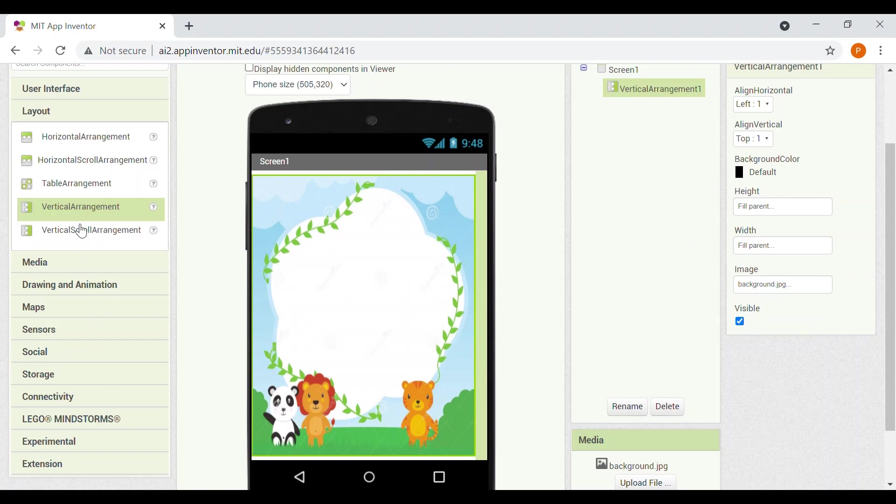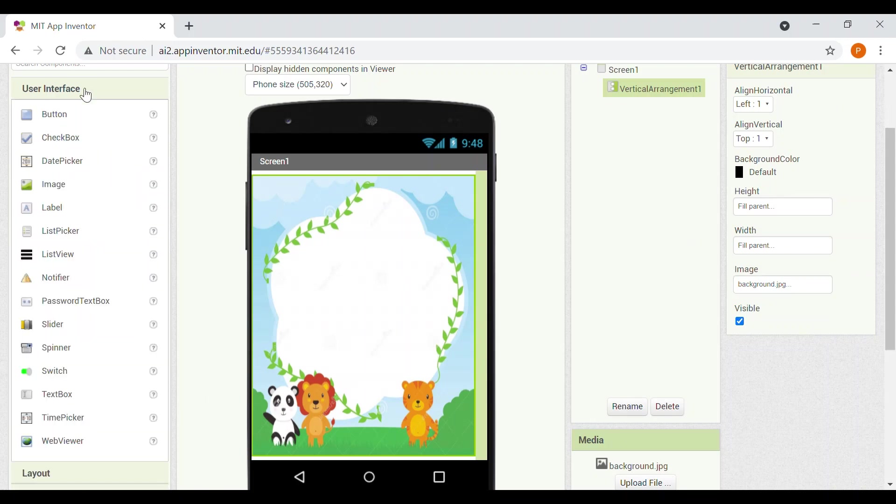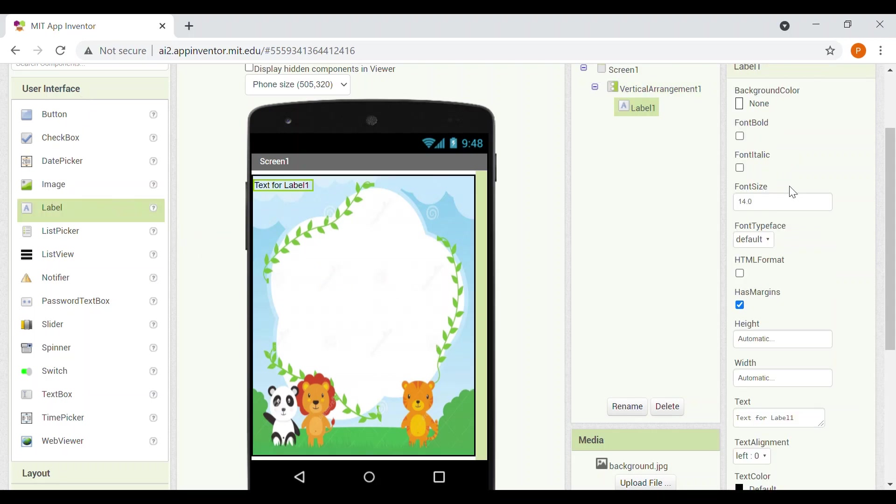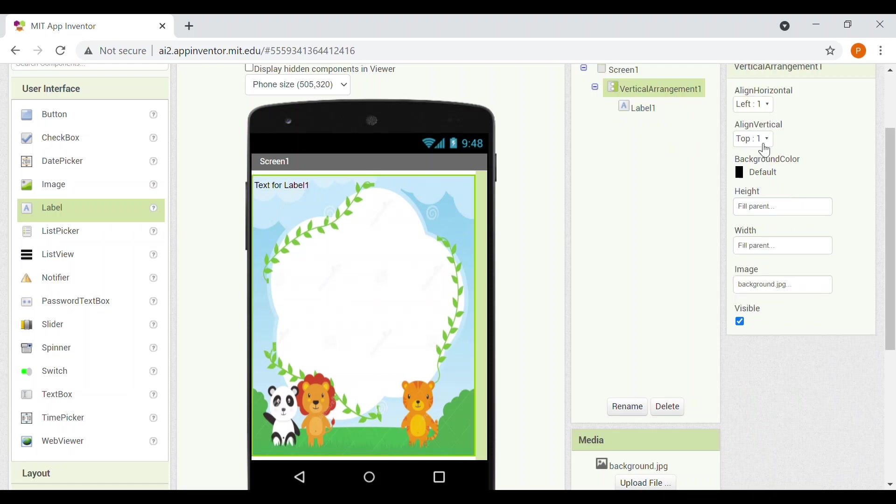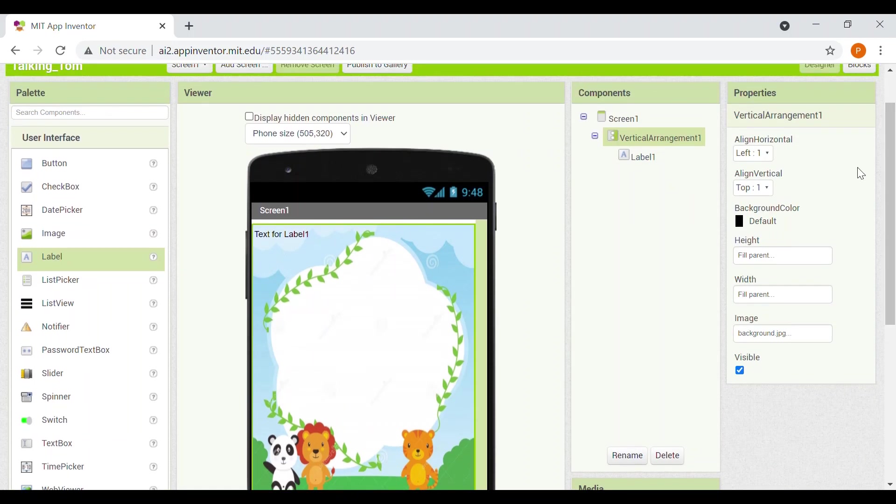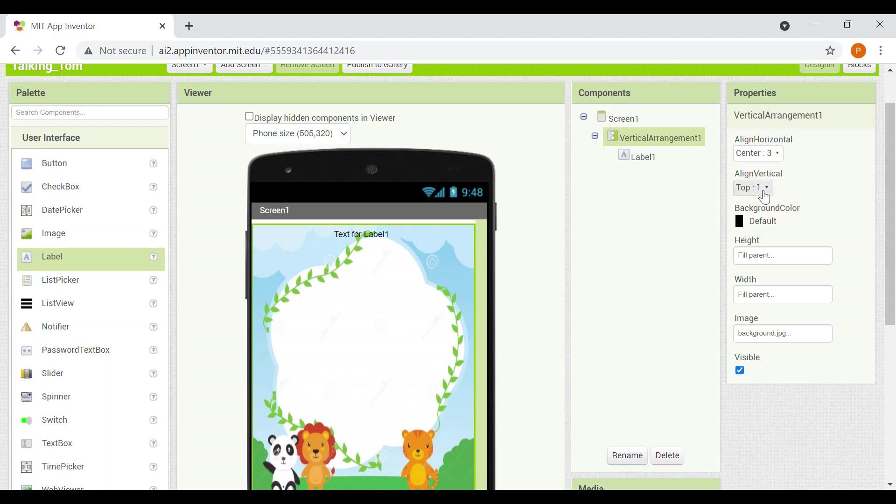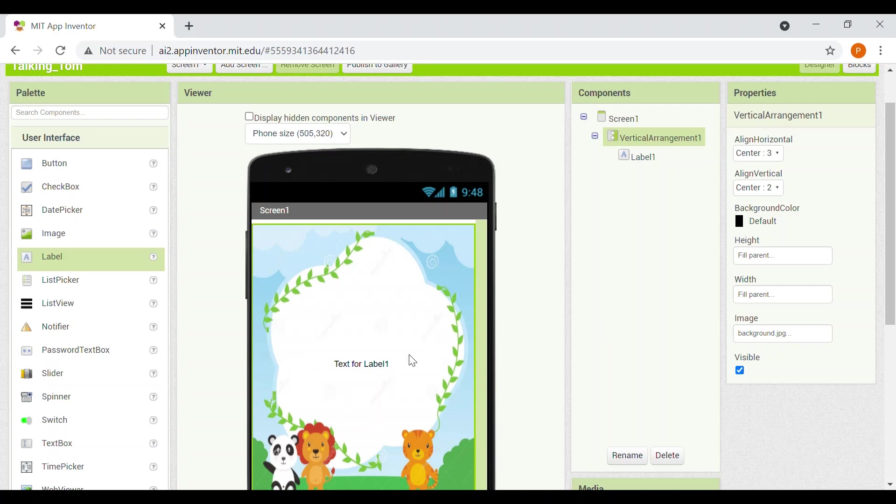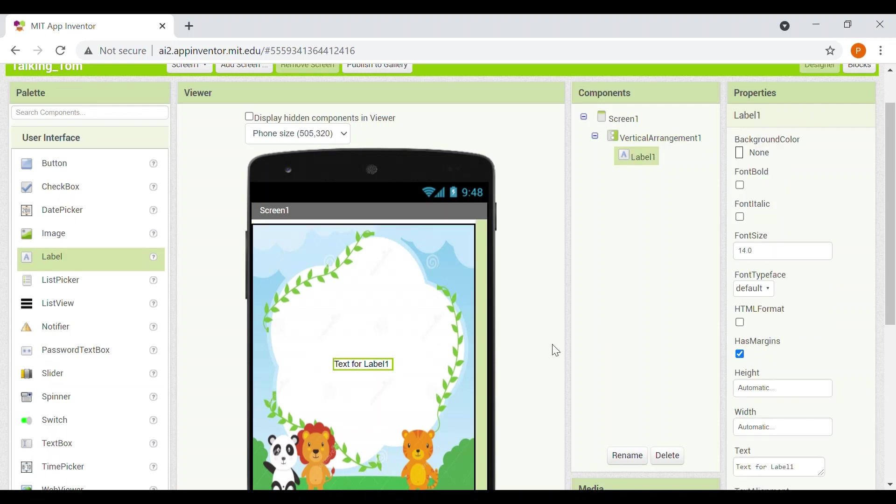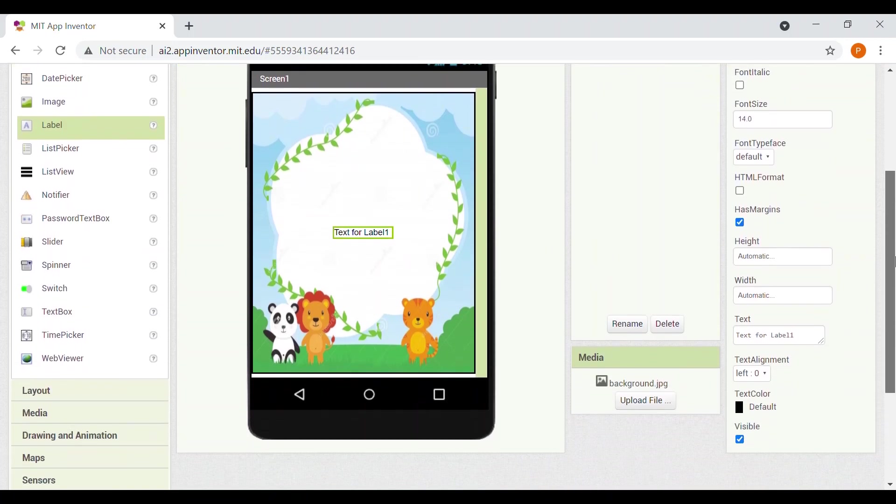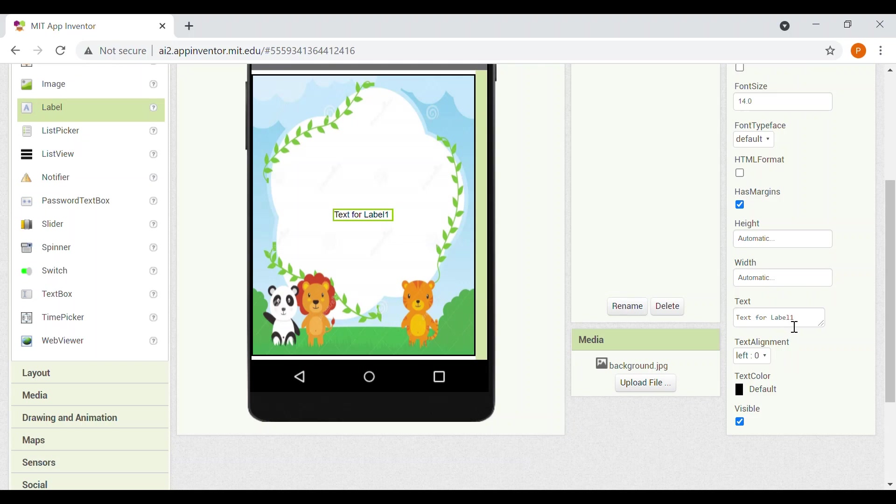Now we'll go to the user interface section and we'll take a label. Now we'll go to the vertical arrangement and we will make the align horizontal as center and align vertical also as center. Now we'll click on label one and now we will add text. Like you can add anything, but I will be writing: